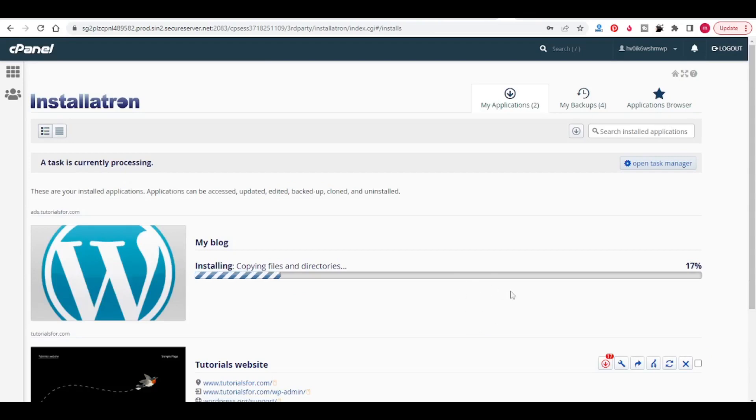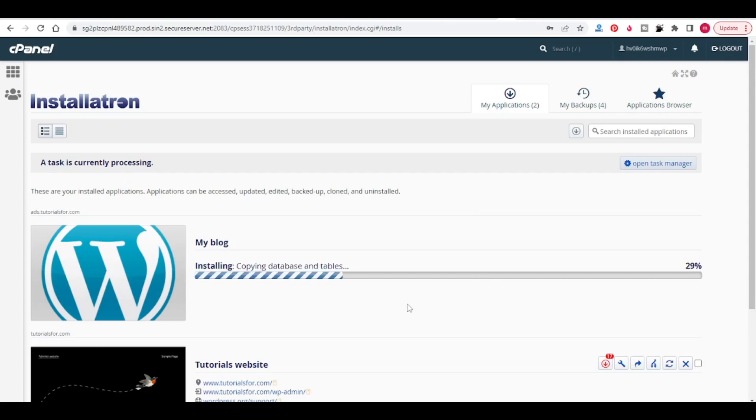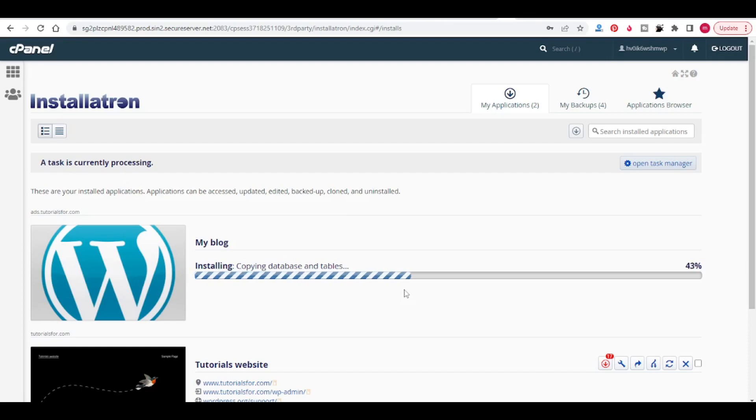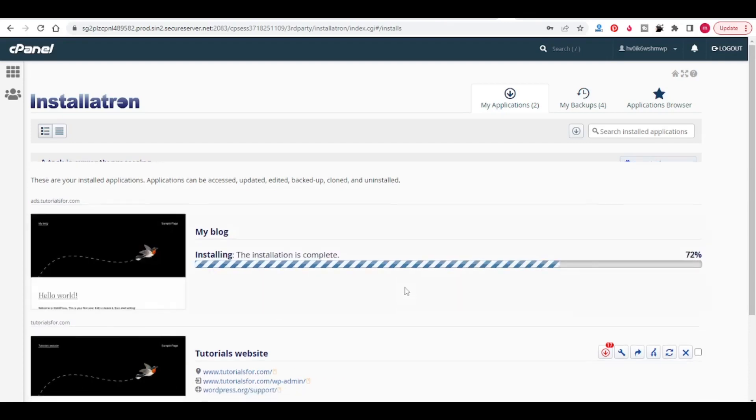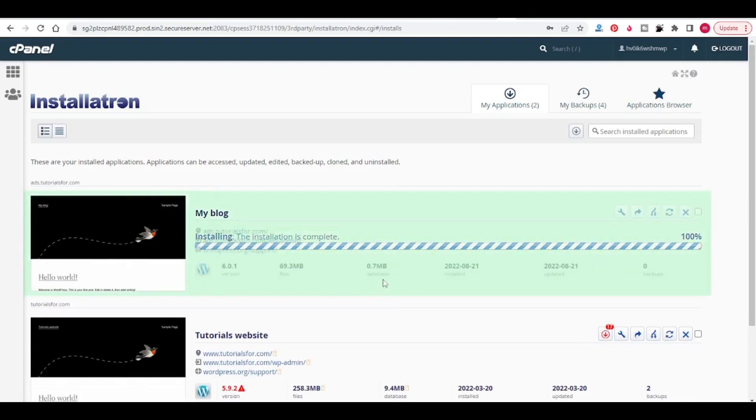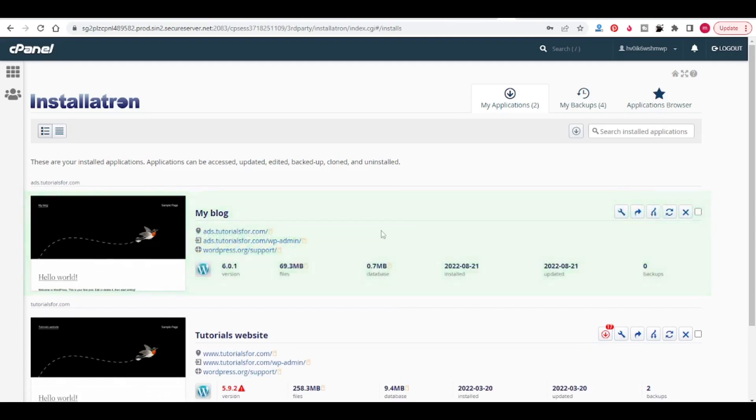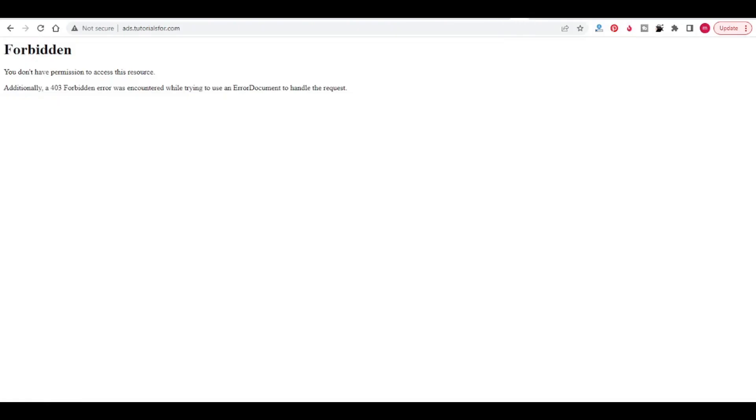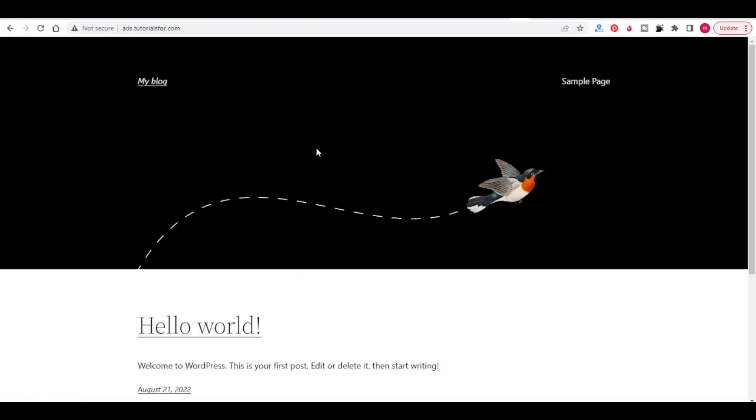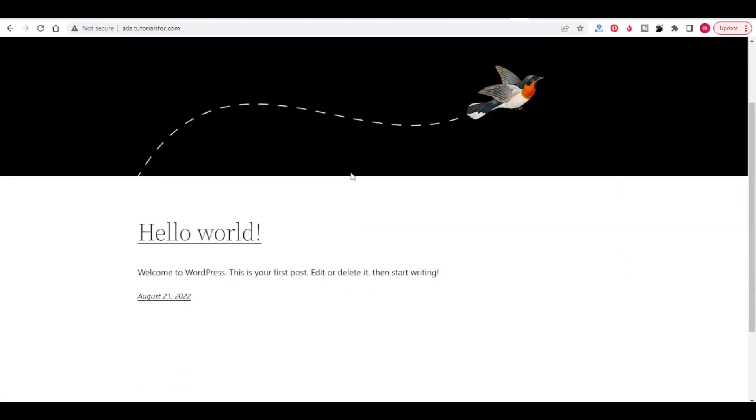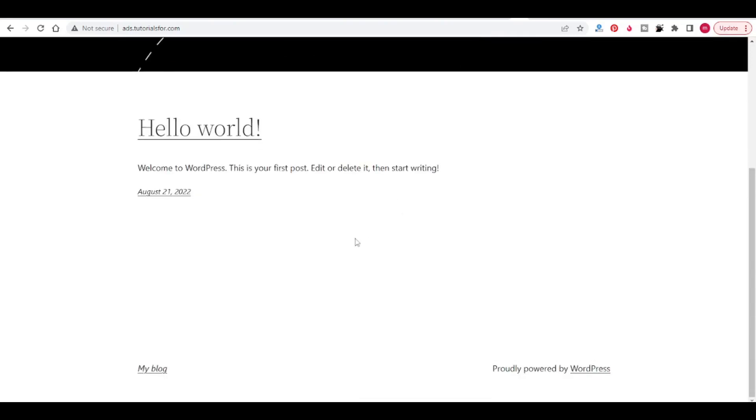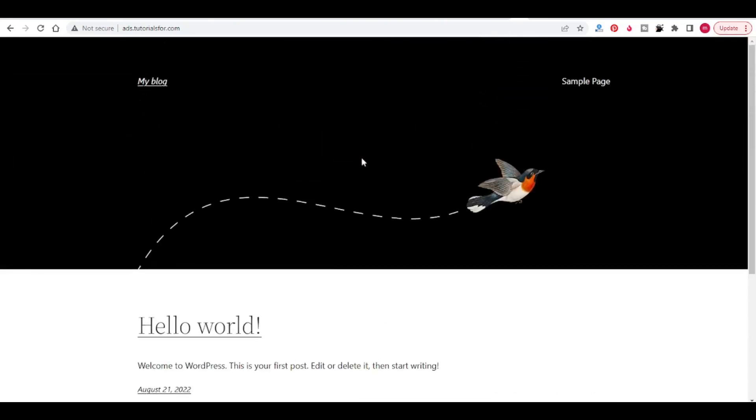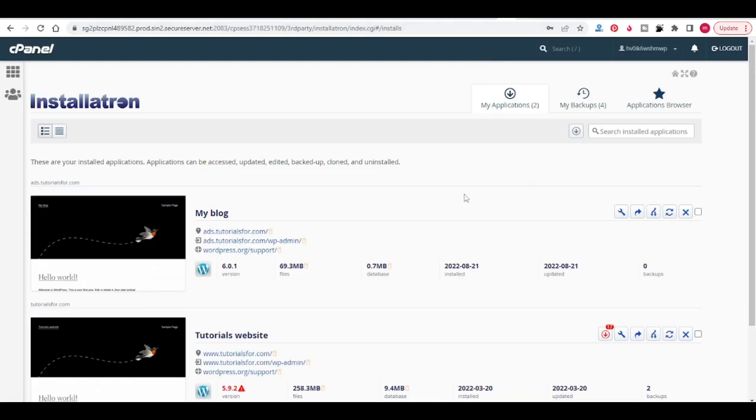It will take some time to install the files and directories in the subdomain. So the installation has completed. Now come to the URL and click on refresh. You can see that WordPress has been installed in my subdomain. This is how we can install WordPress in subdomain.